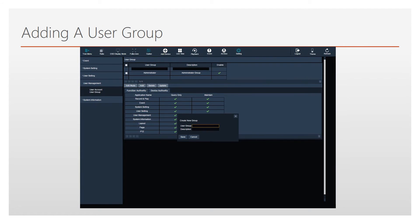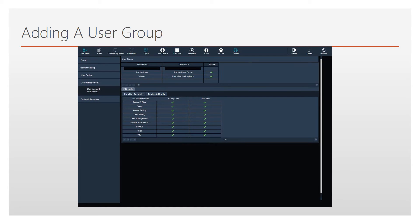A new window will appear. Enter a name for the user group and give it a short description, then press Save. The newly created user group will appear in the list.